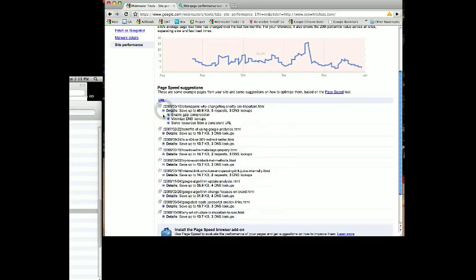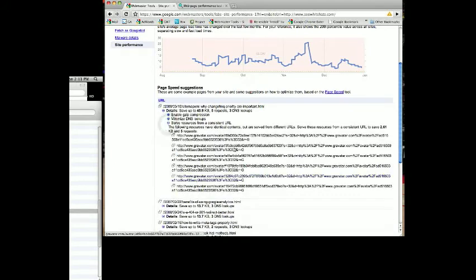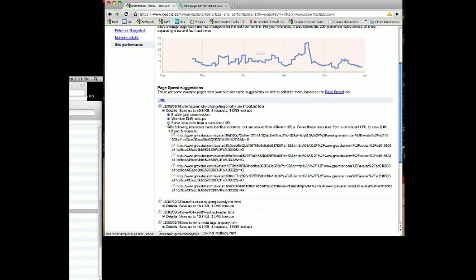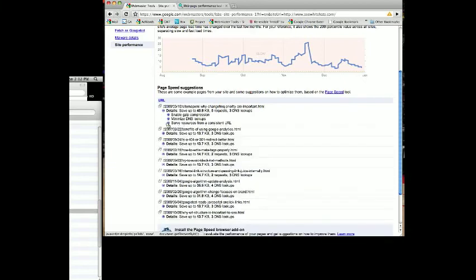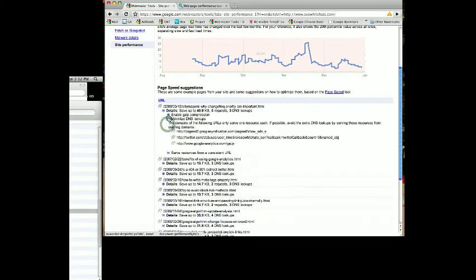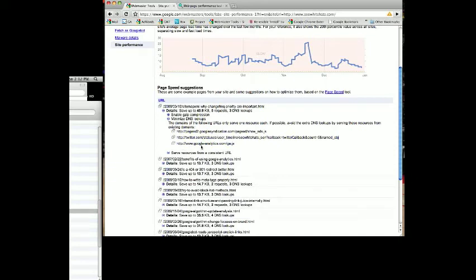It shows you can enable gzip compression, minimize DNS lookups, or serve resources from a consistent URL. Because we're using this piece of code, it's not using the same URL as seowhitehats.com. They'd want it served from the same URL. For minimizing DNS lookups, we've cleaned this up pretty well. There's only three that it's referencing now: Google Analytics, Twitter, and then some advertising we're doing on seowhitehats.com.